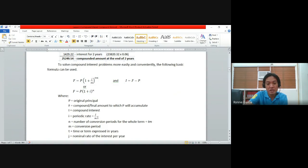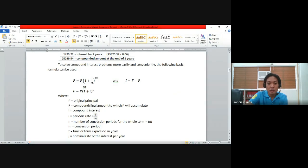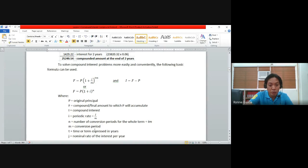In the formula, P is the original principal. F is the final compound amount, which should be greater than P. The lowercase i is the periodic rate equal to j/m. In our example, 12% was given as the nominal rate j, divided by m = 2 (semi-annually), giving i = 6% or 0.06. N is the total number of conversion periods for the whole term, expressed as t × m. J is the nominal rate of interest per year.